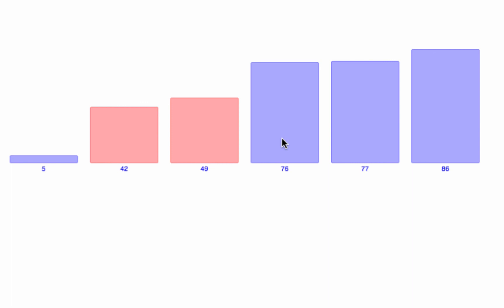Insertion sort has a worst case complexity of O(n²). The only algorithm which is worse than that is bubble sort, which is even worse than insertion sort in the worst case scenario.